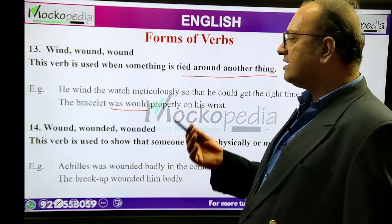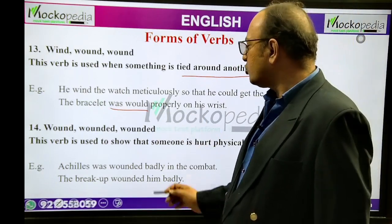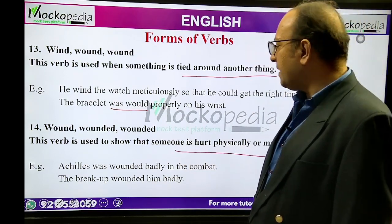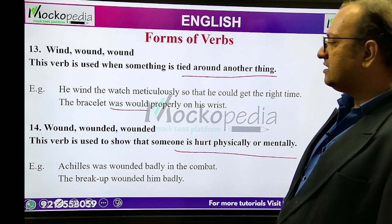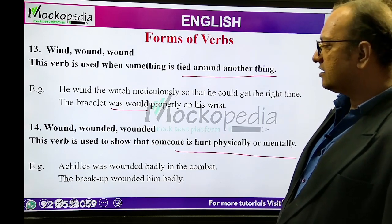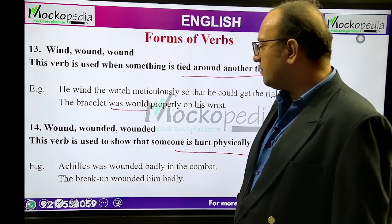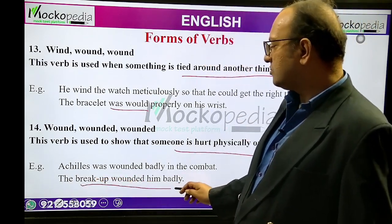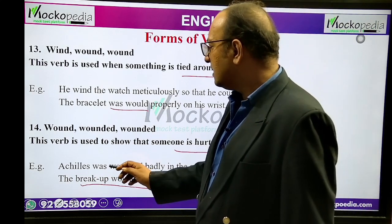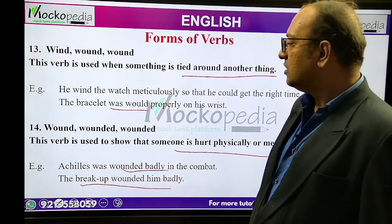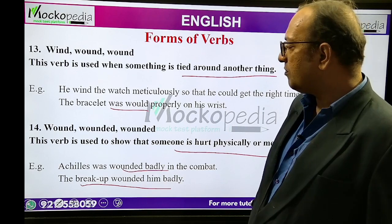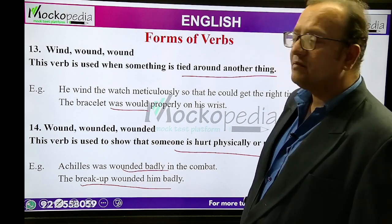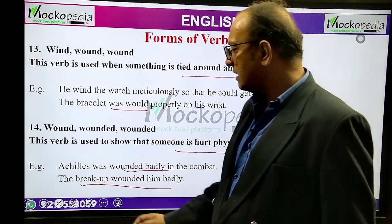Wound, wounded, wounded — this is entirely different. This verb is used to show that someone is hurt physically or mentally. Example: 'Achilles was wounded badly in the combat' — physical hurt. 'The breakup wounded him badly' — mental hurt. So wounded refers to both physical and mental injury.